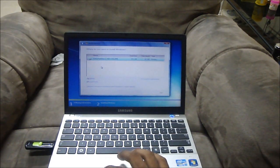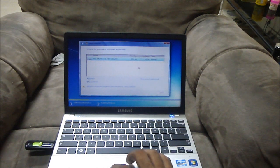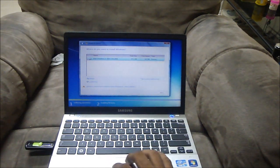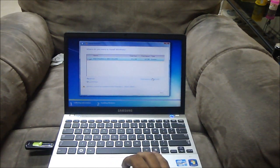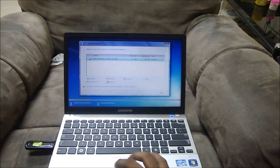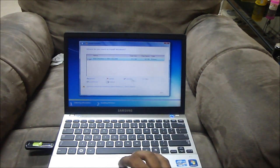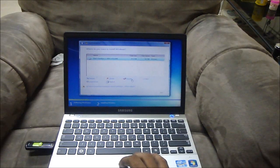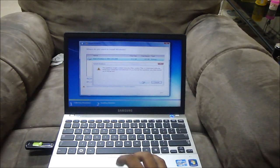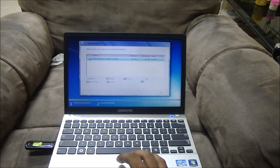I'm gonna go for the custom advanced. I'm gonna select drive options. In case you need to format it, go to drive options and hit format.